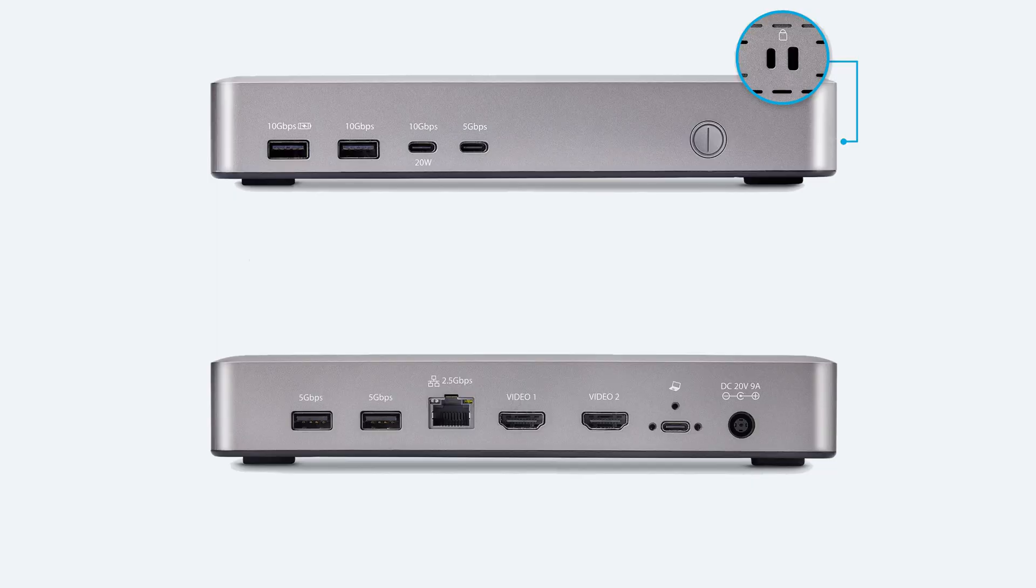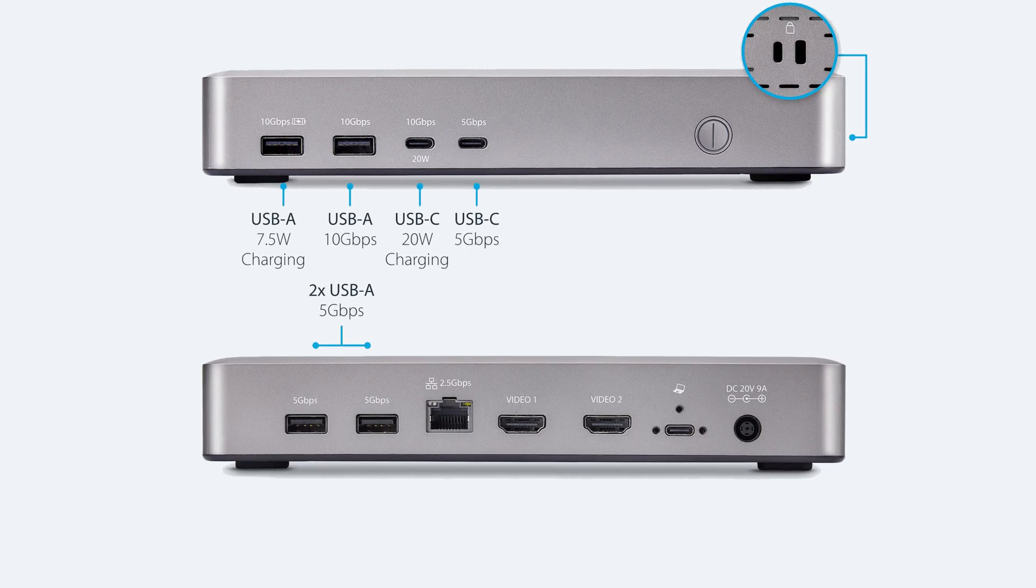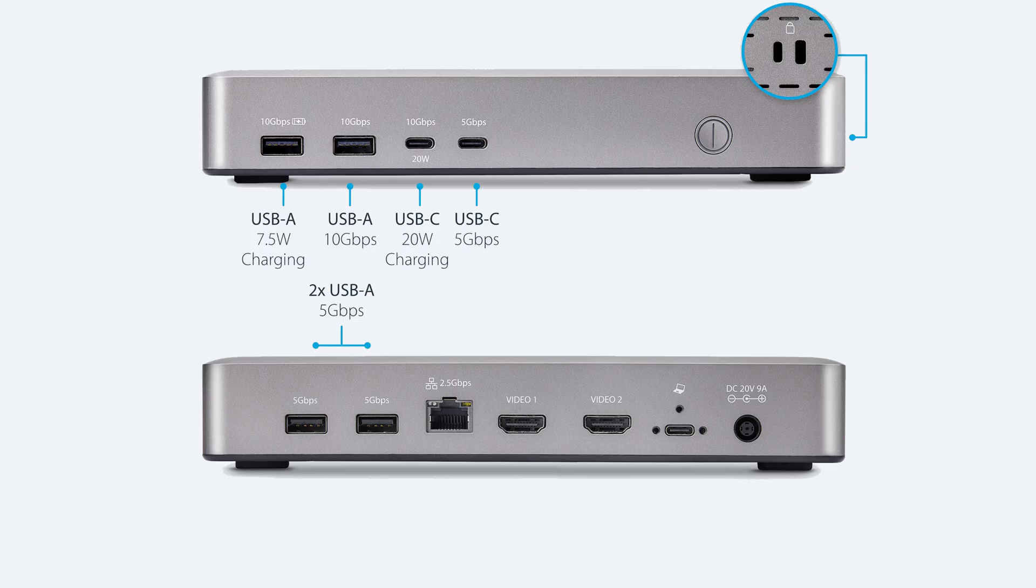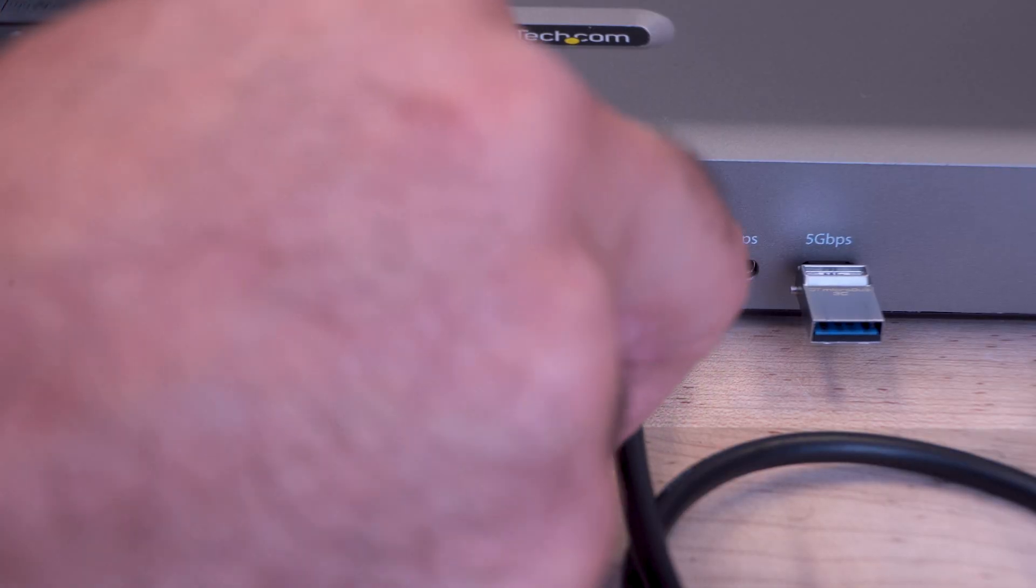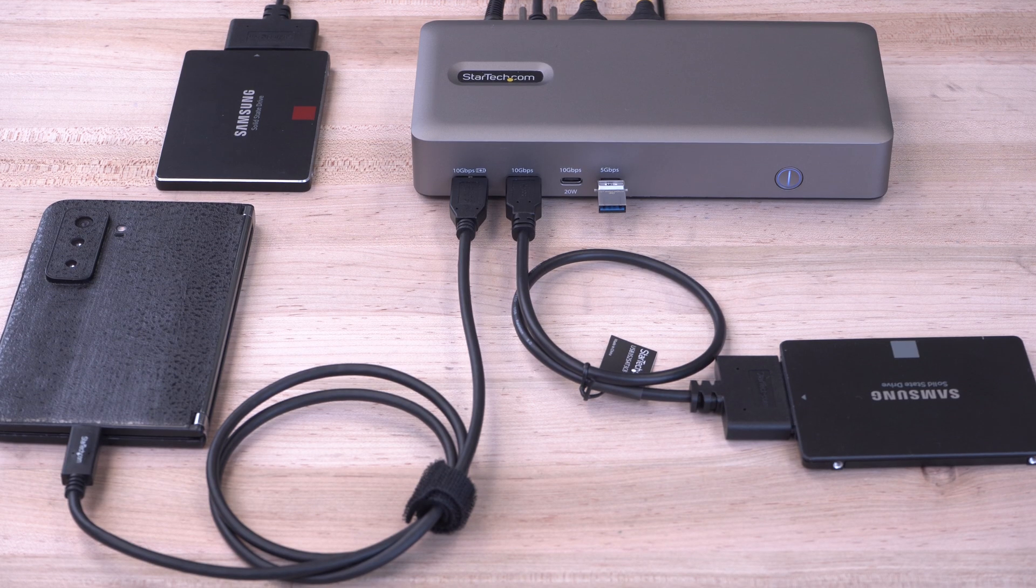Our docking station has a 6-port USB hub, featuring USB-A and USB-C ports, at 10 Gbps and 5 Gbps, for a wide range of port connectivity.